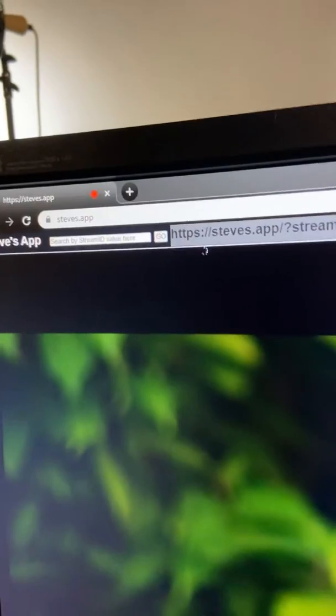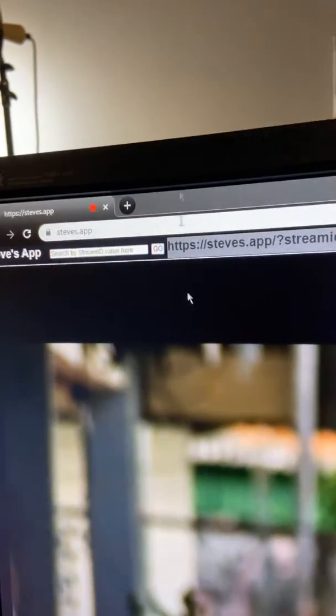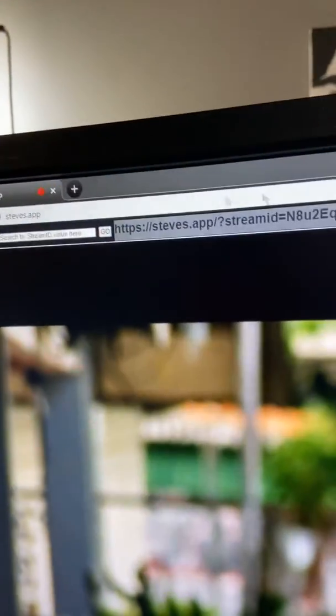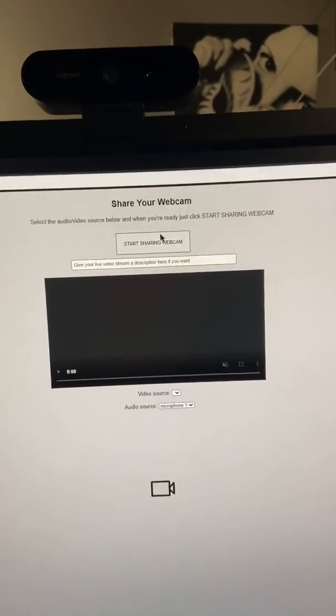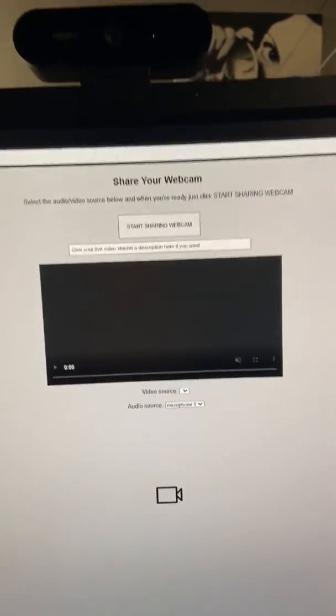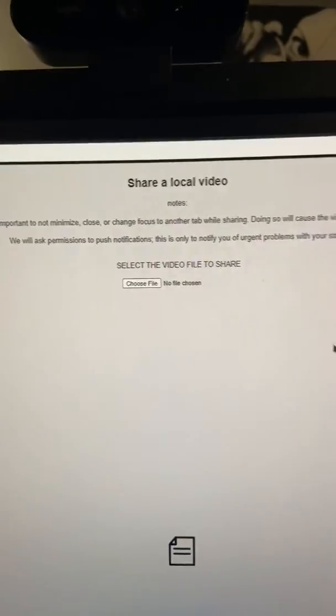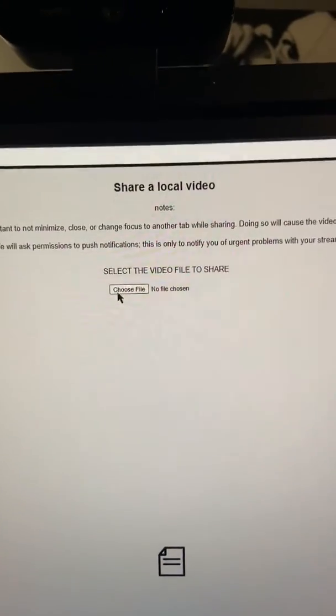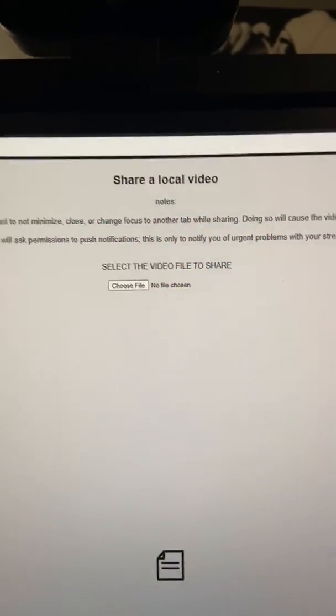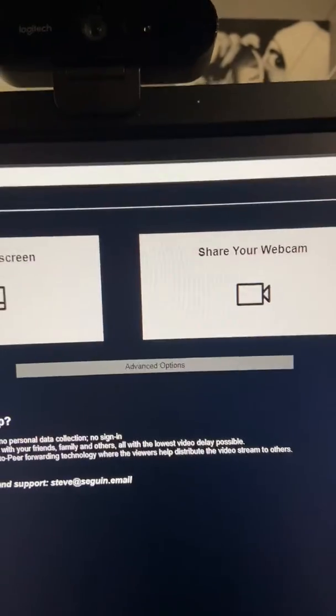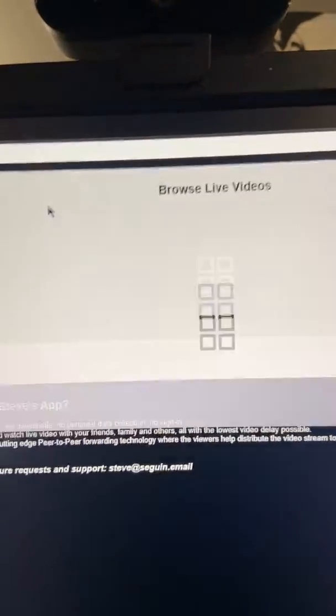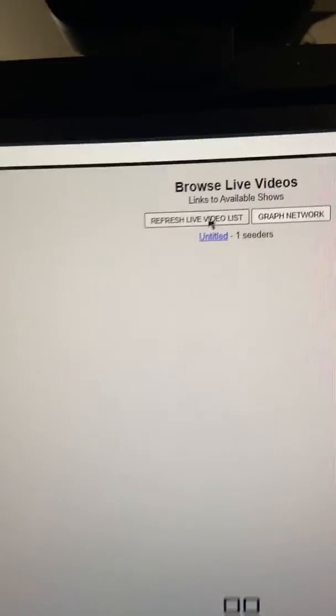If we go back here, we can do the same thing with a webcam. So you can share your webcam, and you can even share local files. If you have a video file on your drive, you can share that. You just need to share the link that you get generated.